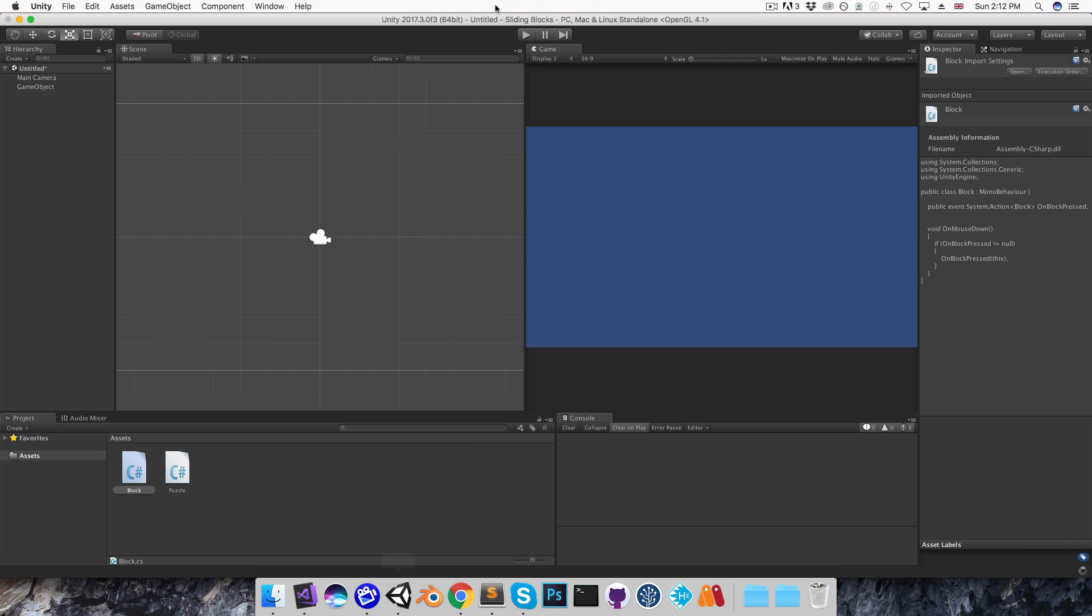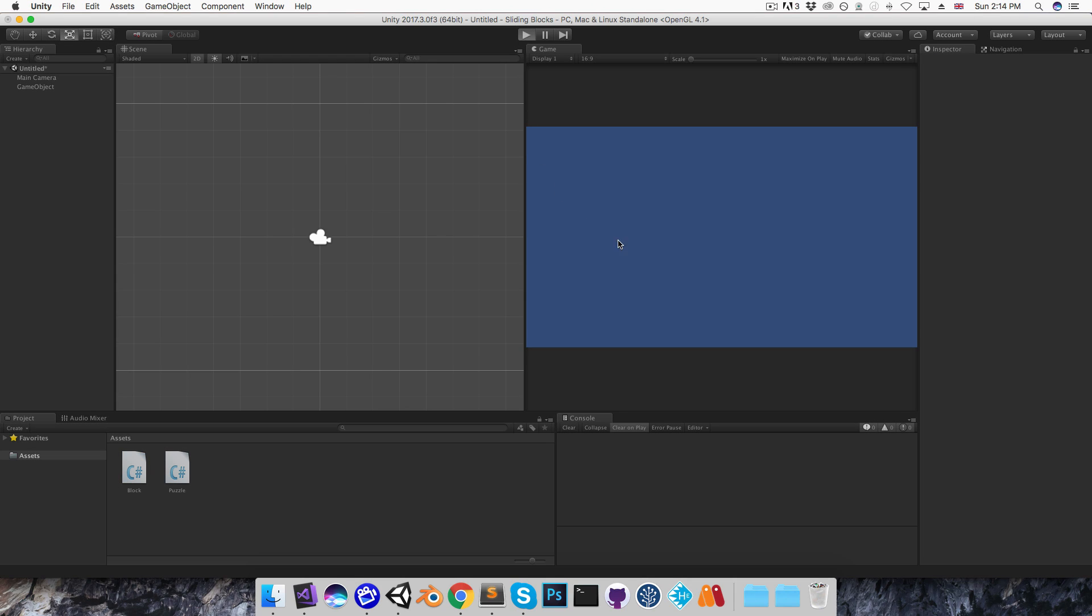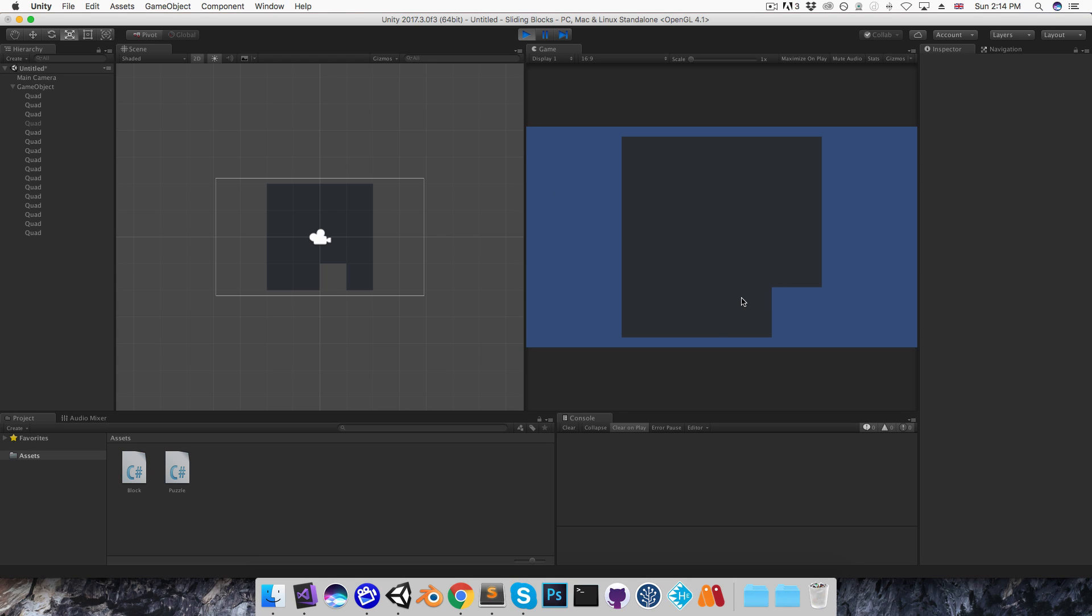Alright, so if I save this and go into Unity, I should be able to click on any of these blocks and have them swap with the empty block.